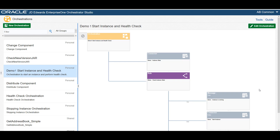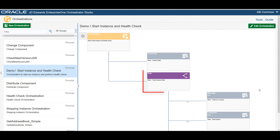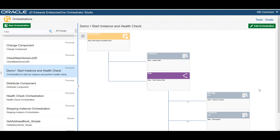As you can see here, the orchestration includes a connector service request to retrieve the state of the instance, a rule to evaluate if an instance is running, and if so, a message to inform that the instance is running.